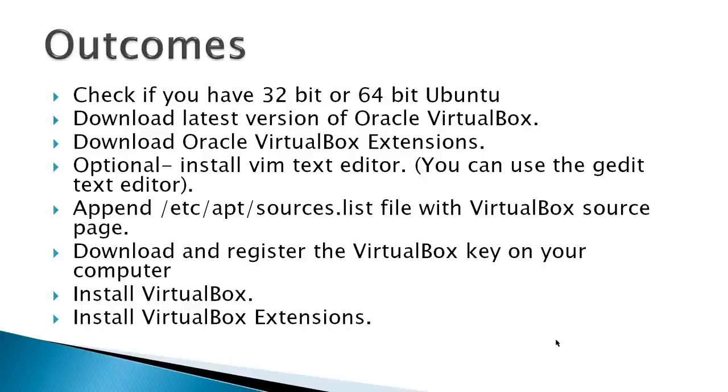Optional: install Vim Text Editor, that's the one I prefer to use, but you can use the gedit Text Editor which comes with Ubuntu or any other text editor you wish.